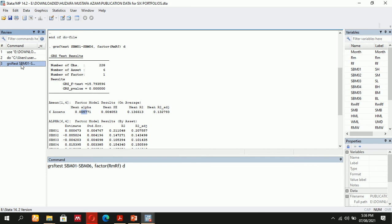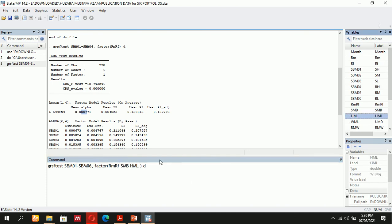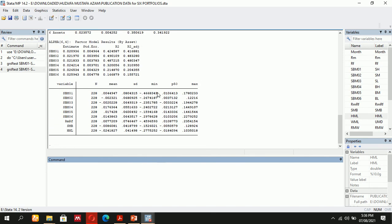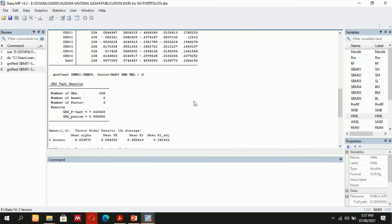If you want to use the Fama-French three-factor model, you can add two more factors using the same command. It will give you the GRS F-test for the three-factor model. The number of factors is also mentioned — six here. Number of assets means portfolios, or you can use individual assets.